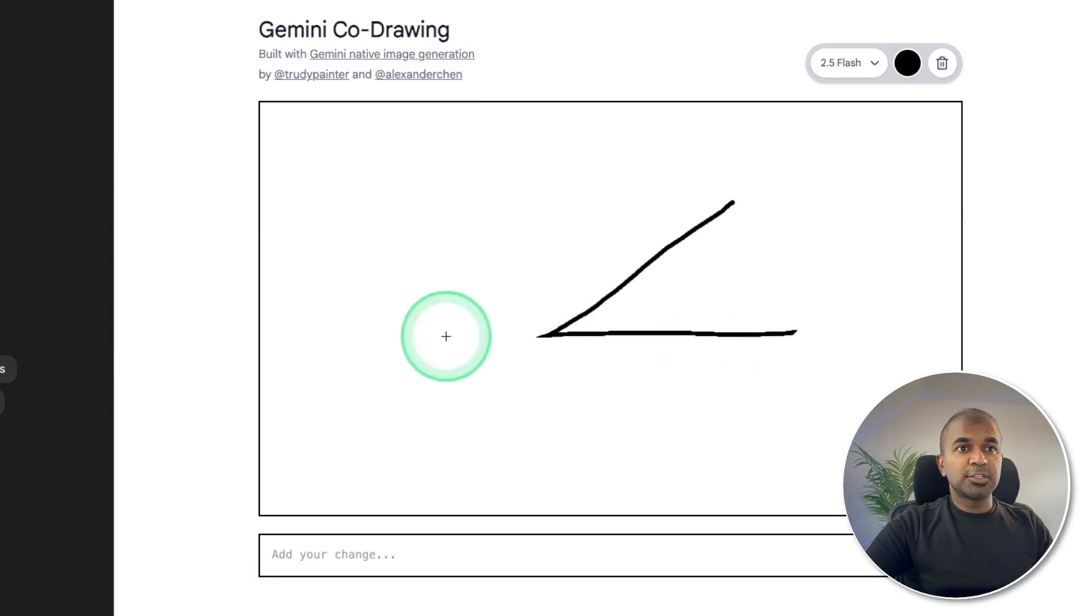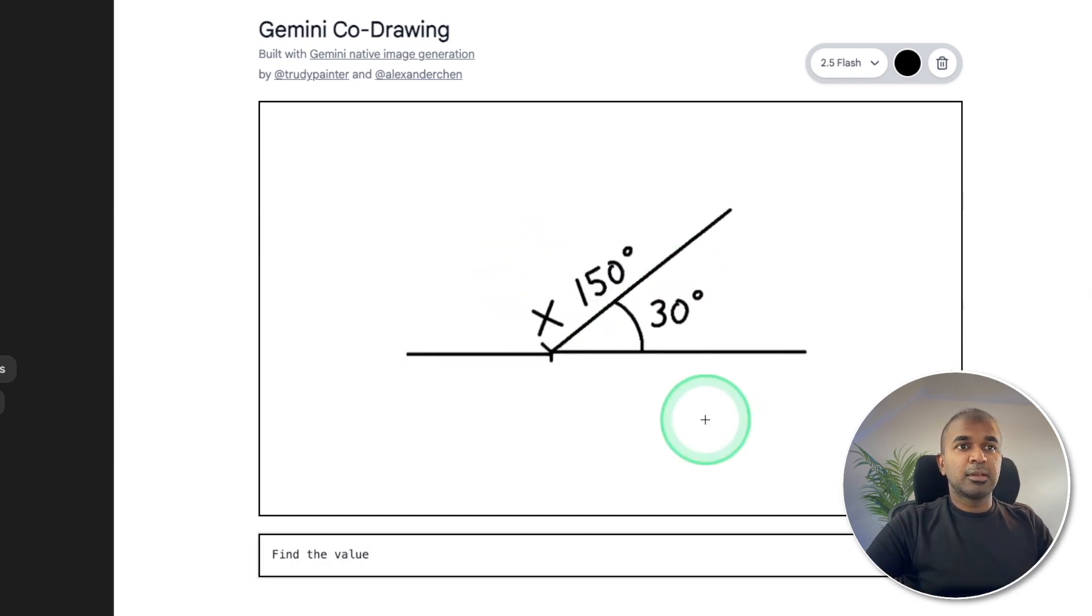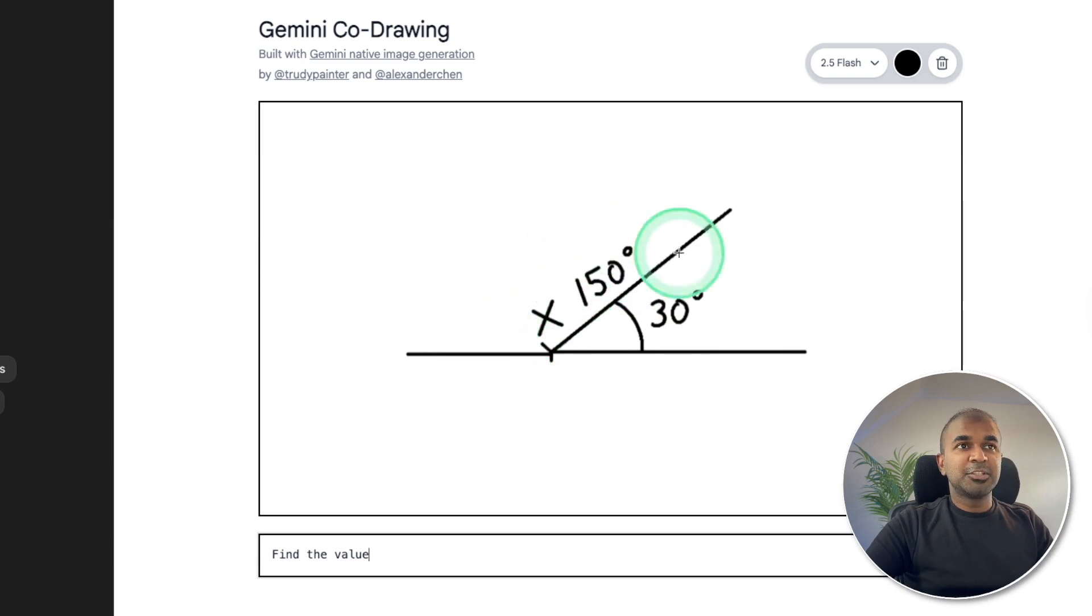I'm going to draw this. I'm going to say 30 and what is this? I'm going to find the value and here is the output. That is correct. So this is called co-drawing.